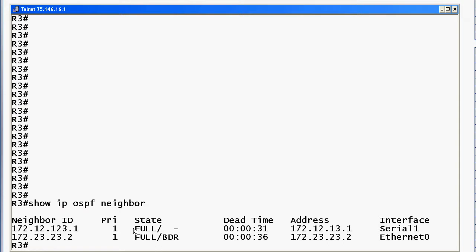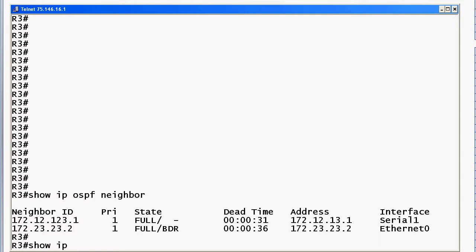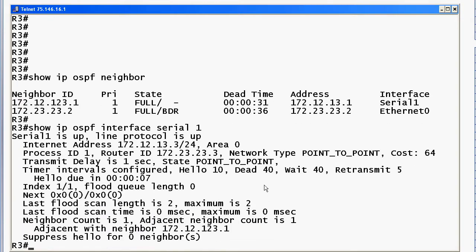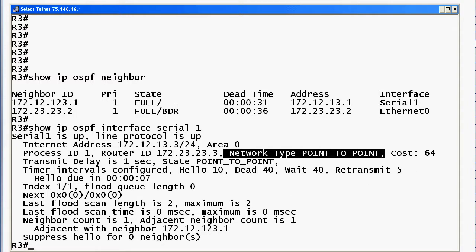The adjacency state is FULL, so OSPF is definitely converged — but we have that dash. You'll see that dash on a point-to-point network. To verify, use the command 'show ip ospf interface' followed by the interface type and number — here, 'show ip ospf interface serial 1'. You can run it without specifying an interface, but that gives you OSPF info for every interface. There's a lot of great information in this output you should be very comfortable with for your exams and real-world OSPF work.